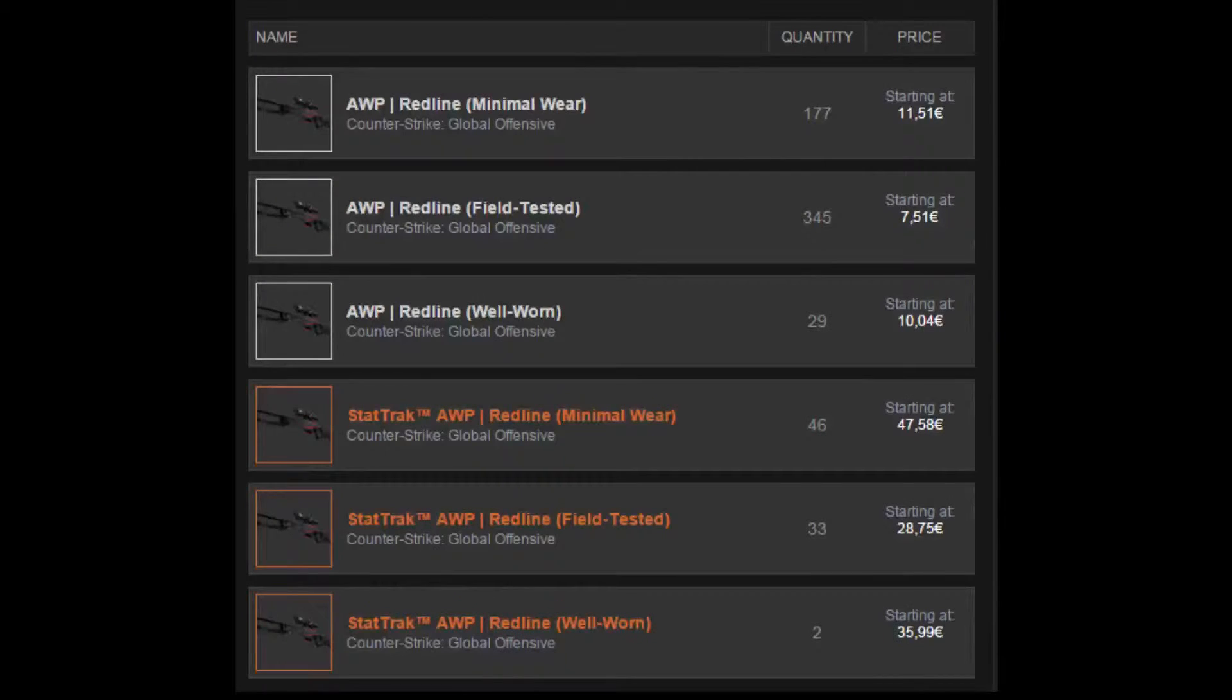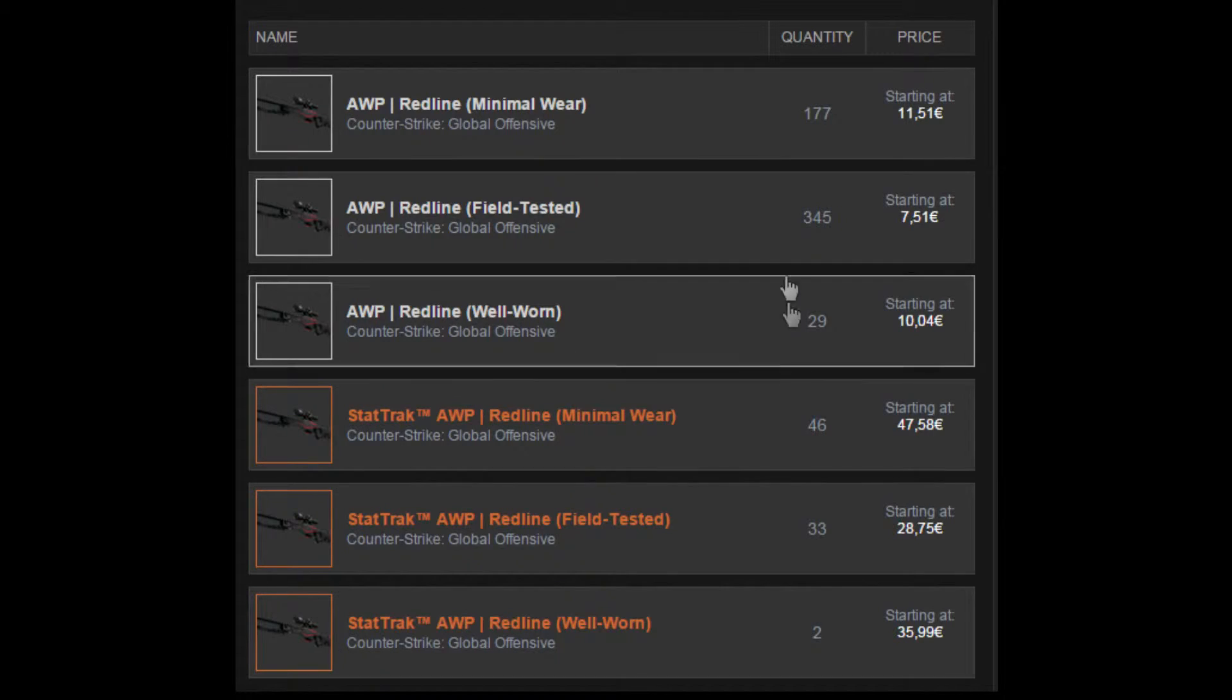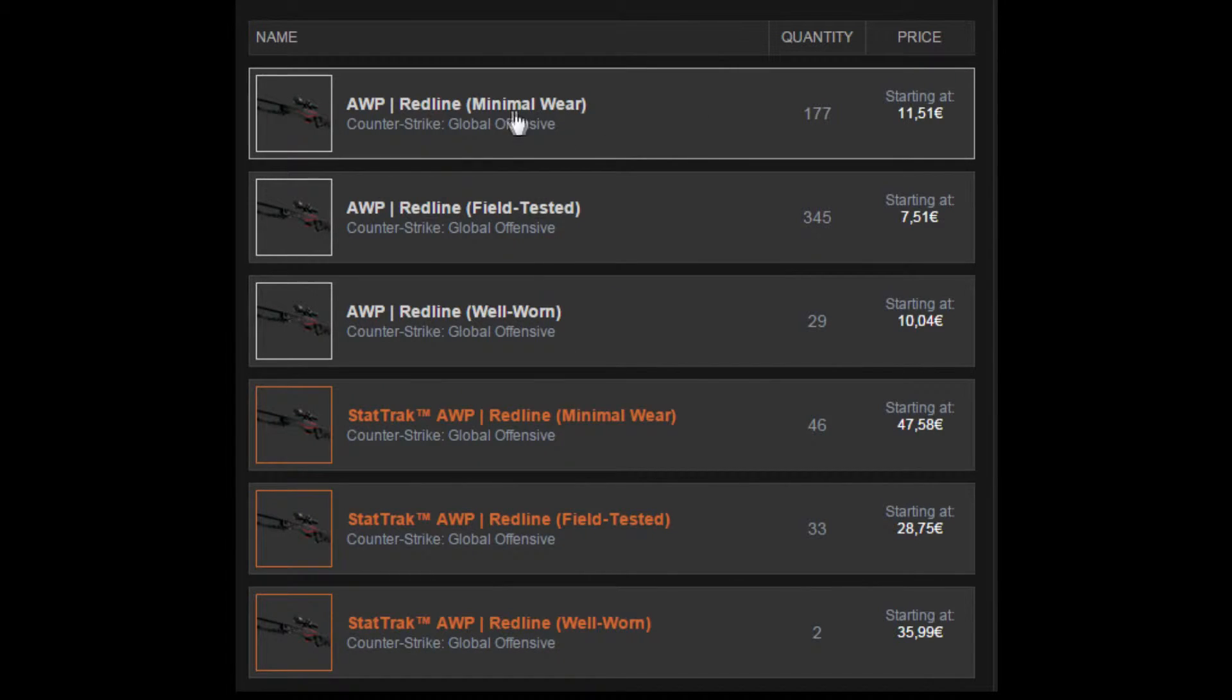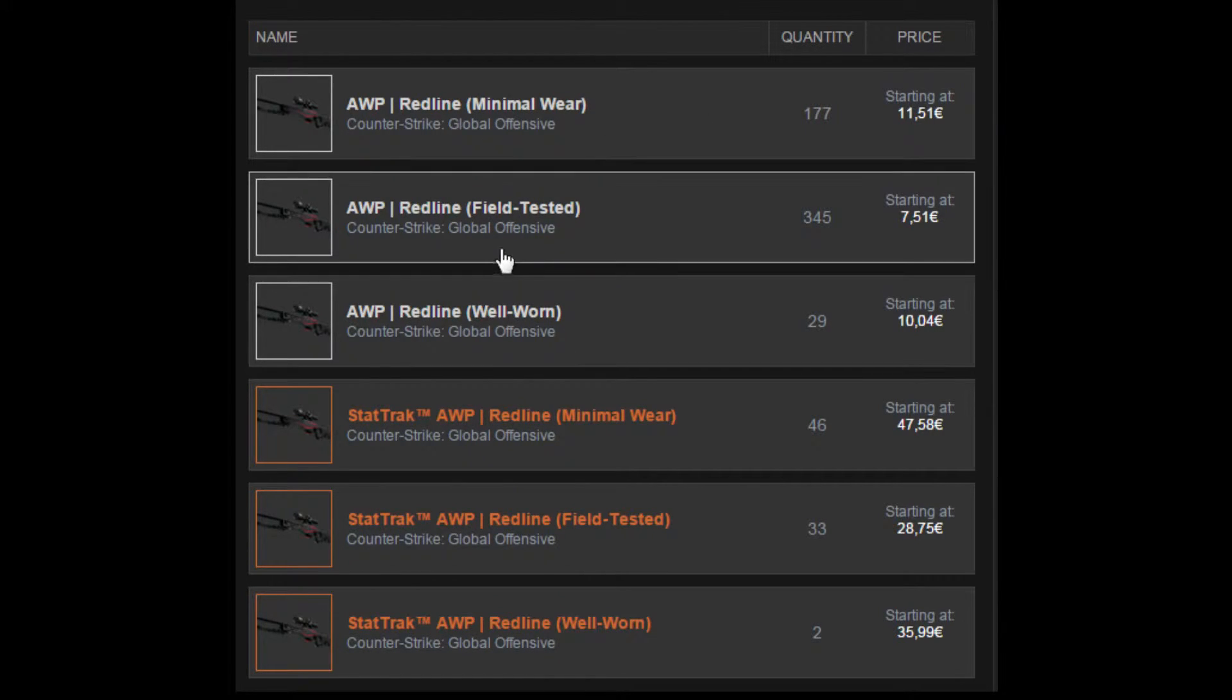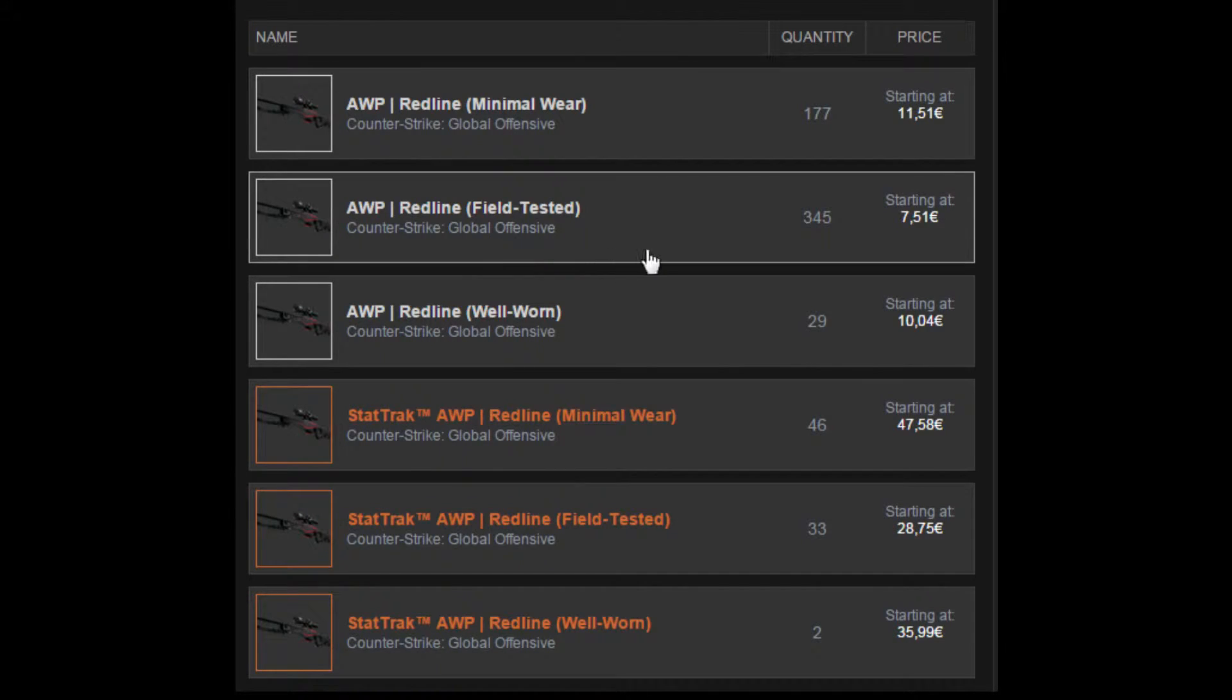After you've done that, you'll be faced with a list of different AWP Redlines. Now pick your desired condition. I'm going to go for the Field-Tested AWP Redline.